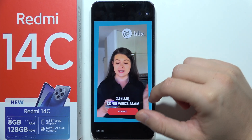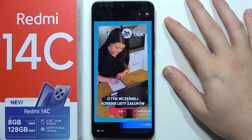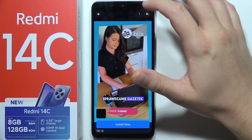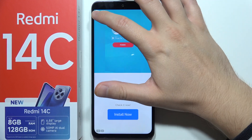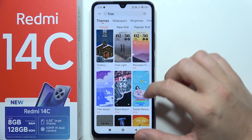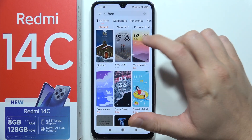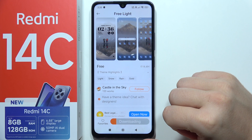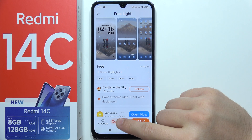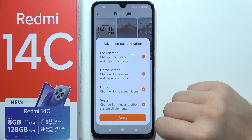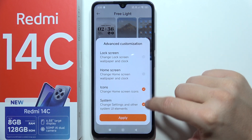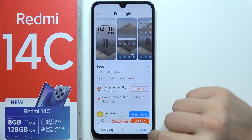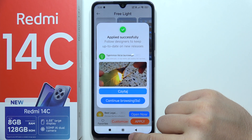There's another pop-up ad unfortunately — let's get rid of that. Now click on the theme, tap on Download, wait for it to download, then click on Customize. Select your icons and click Apply.